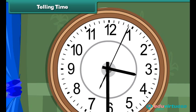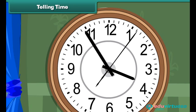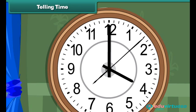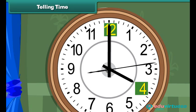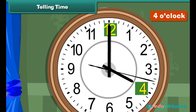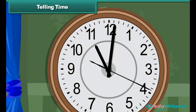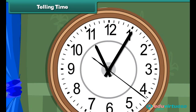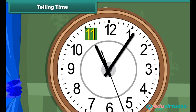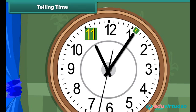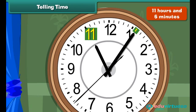Look at this clock. The hour hand is at 4 and the minute hand is at 12, so the time is 4 o'clock. Now look at this clock: the hour hand is at 11 and the minute hand is at the 6th division from 12, so the time is 11 hours and 6 minutes.